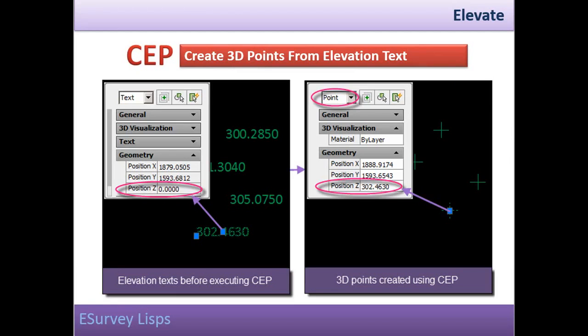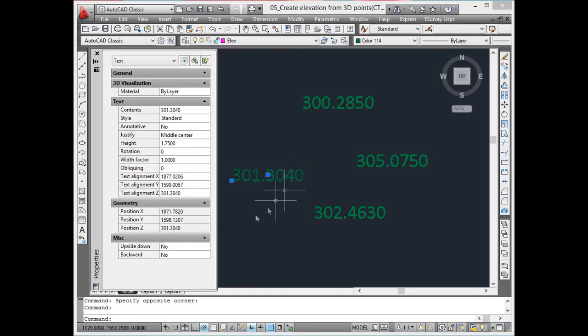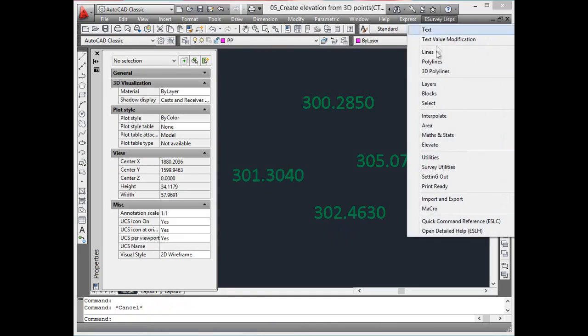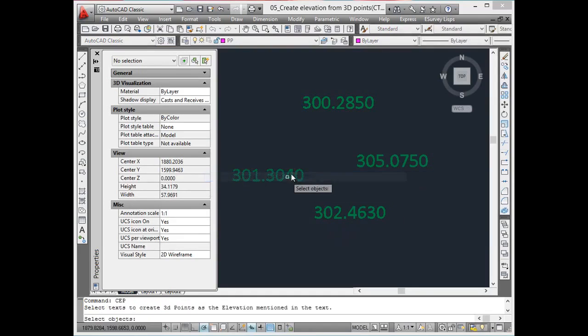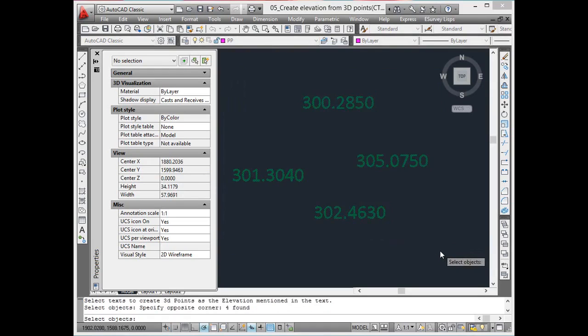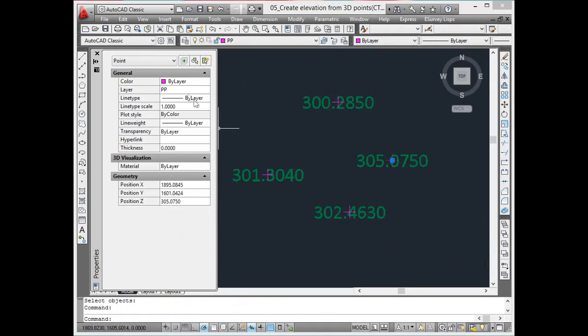Create 3D points from elevation text. Using the CEE command, new points can be created at the insertion point of the selected text entities as per the elevation mentioned in the text caption. These newly created points are created at the insertion point of the selected text.